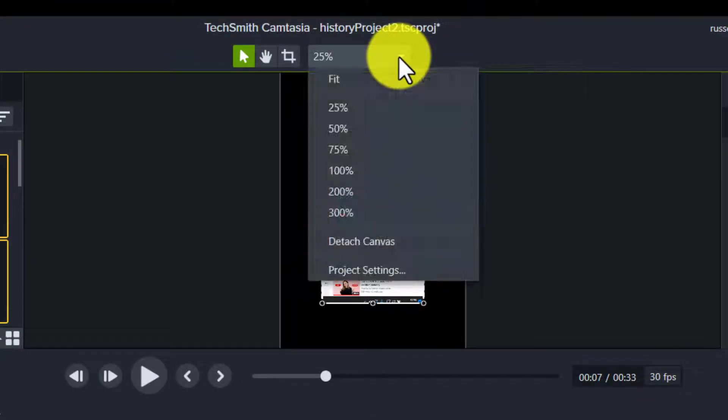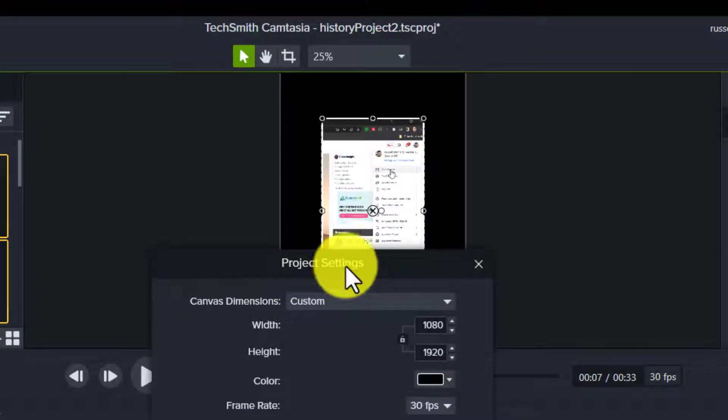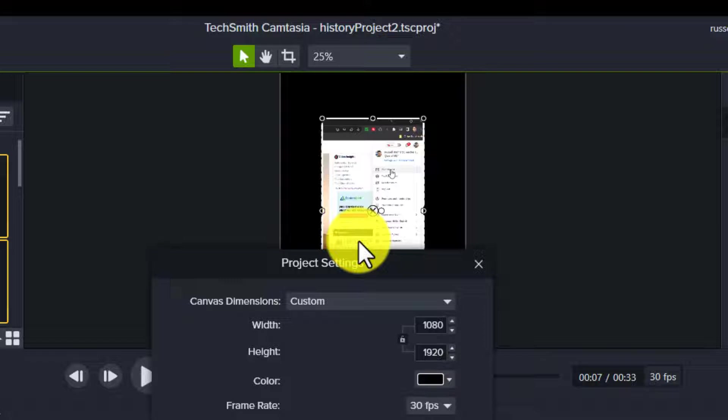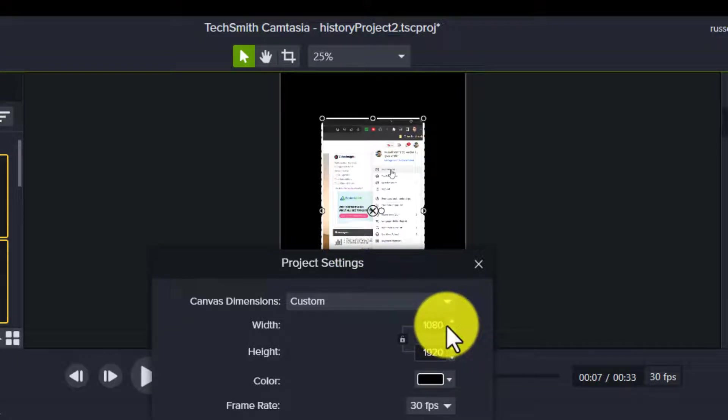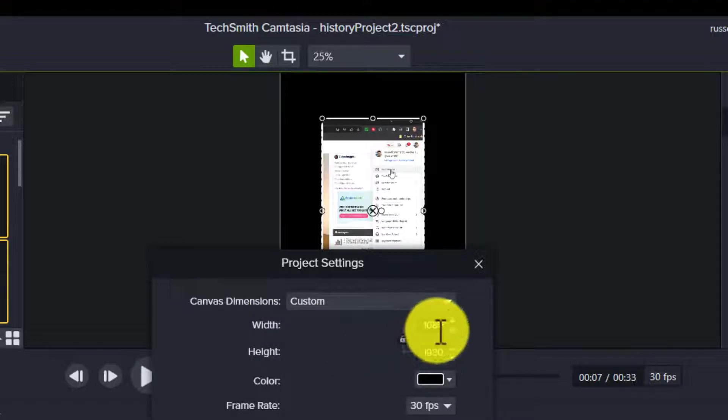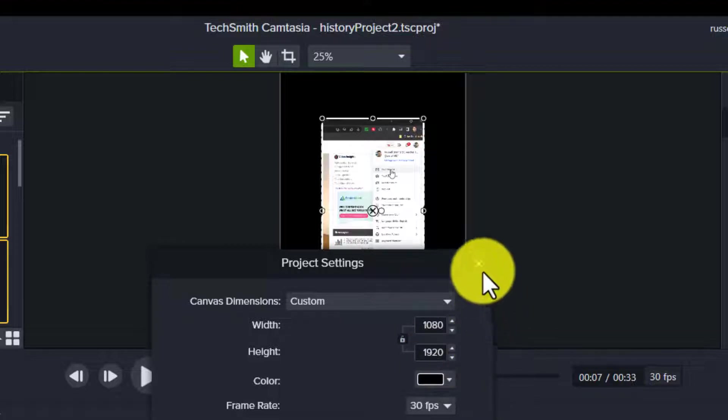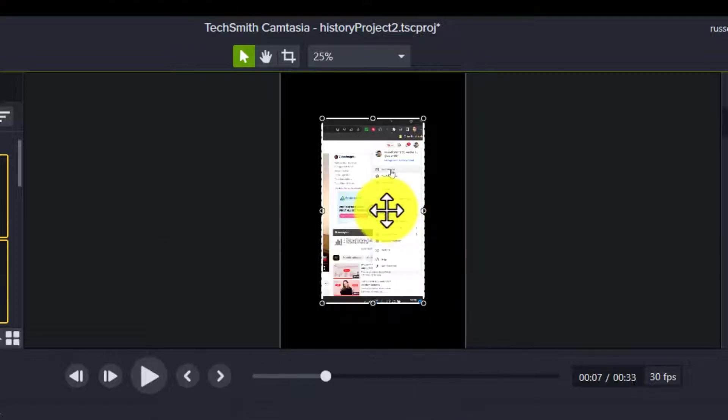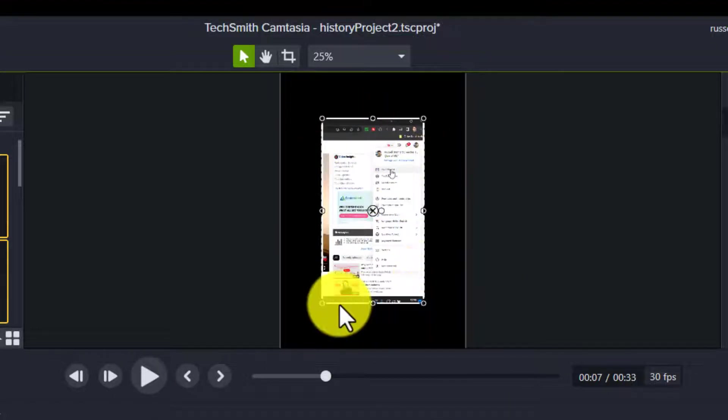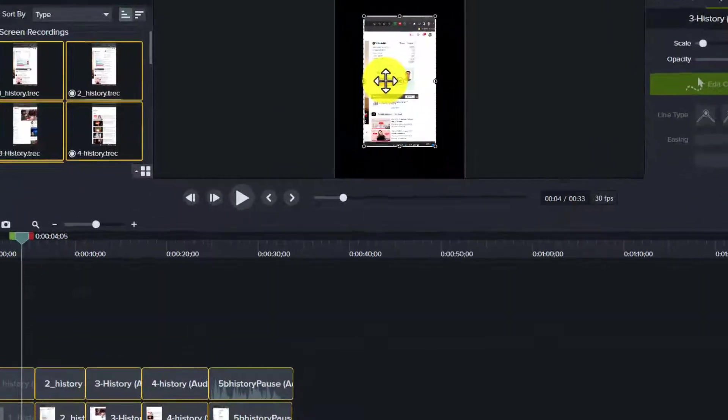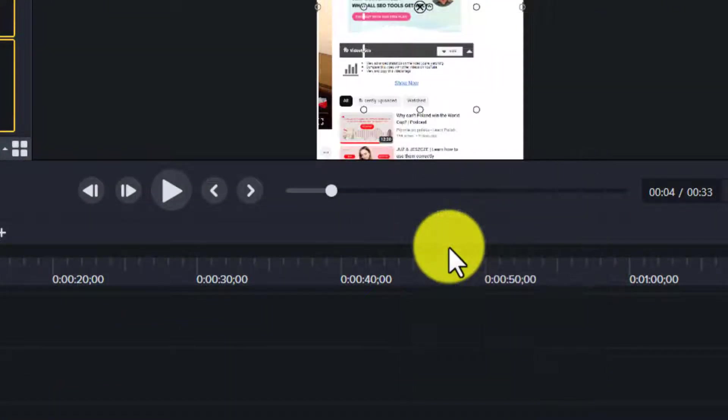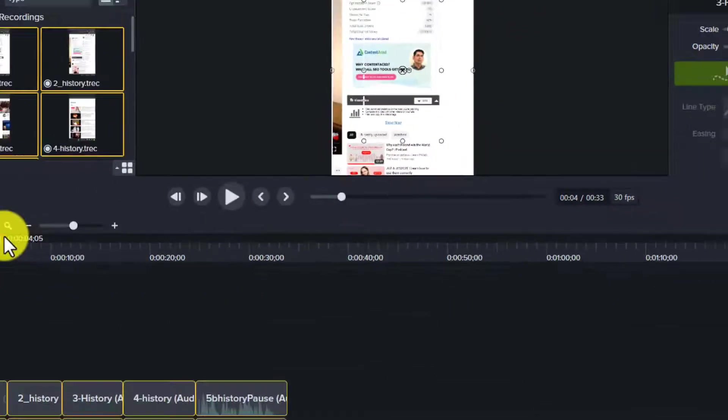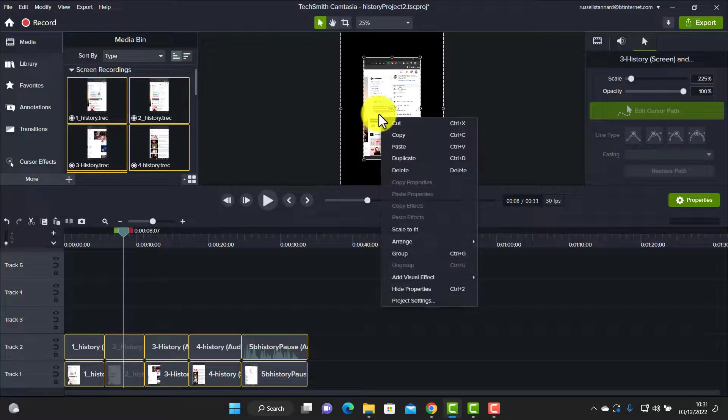Notice what I said about the screen being only half size. So what we need to do is first of all come in to the project settings of the canvas and we want the canvas to be the full size that we need when we upload the video. So we put the width of 1080 and the height at 1920.